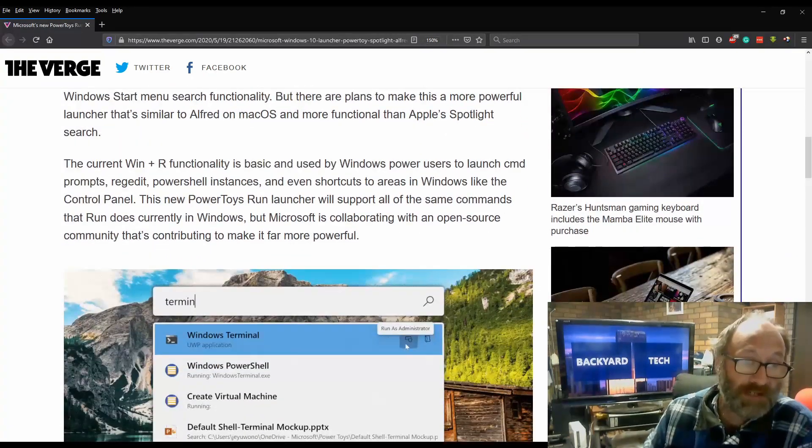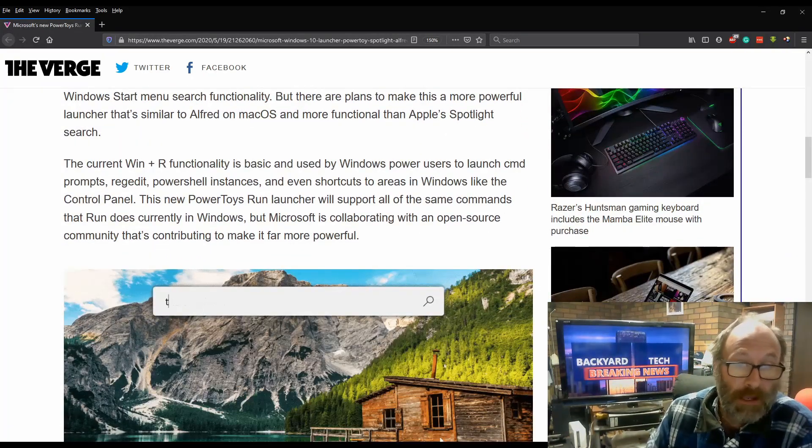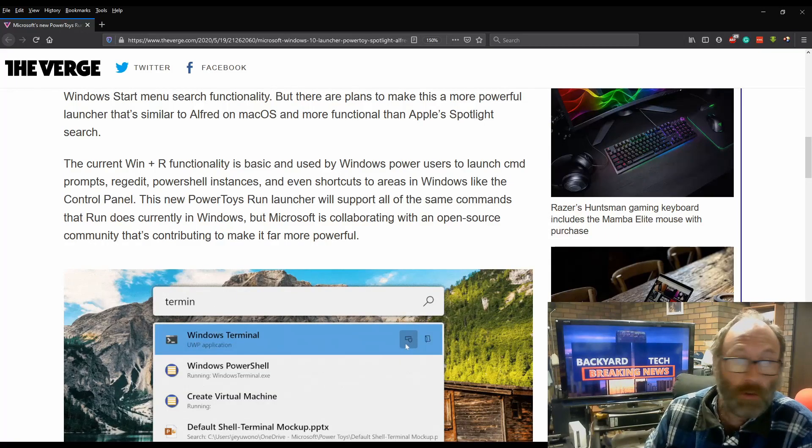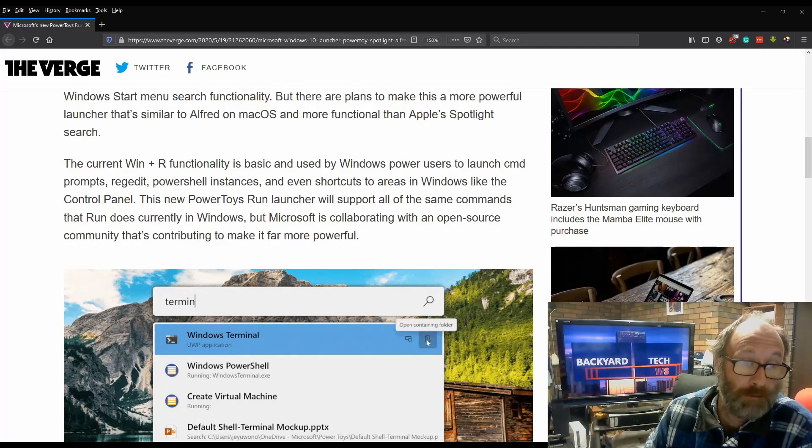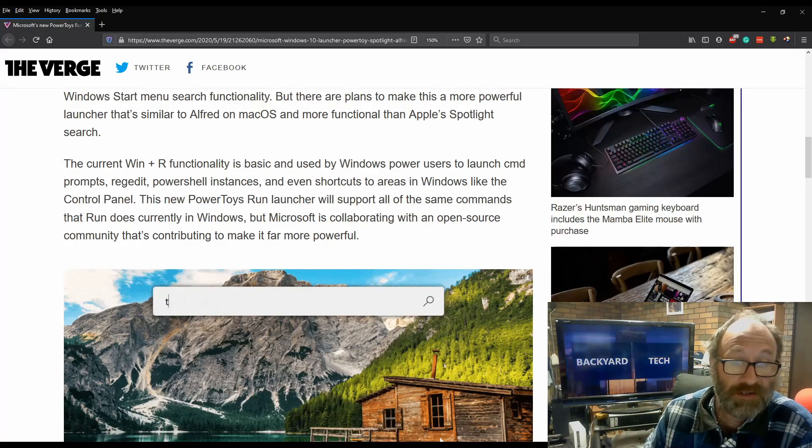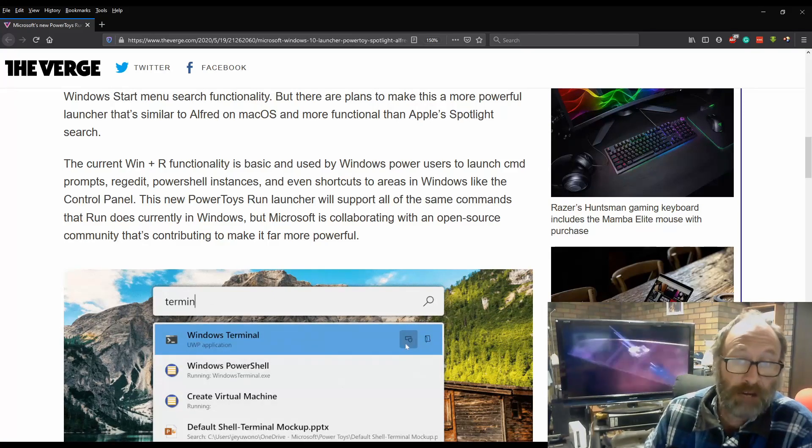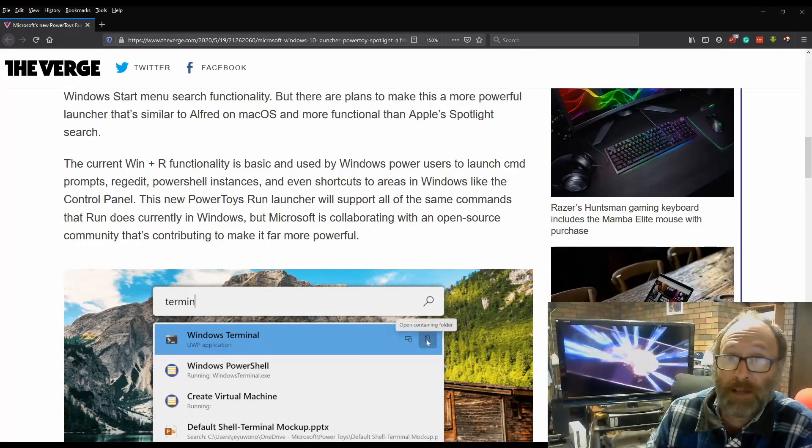The current Windows Plus R functionality is basic and used by Windows power users to launch CMD prompt, regedit, PowerShell instances and even shortcuts to areas in Windows like the control panel.